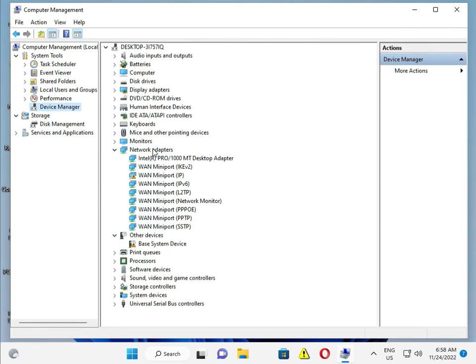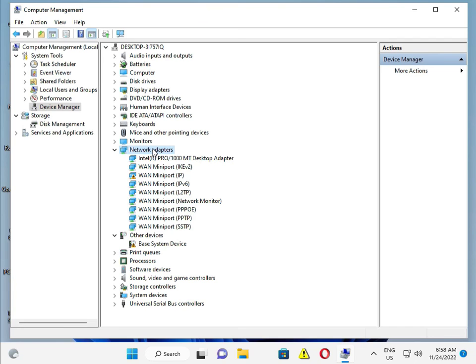If you're using a desktop, search on Google for your motherboard drivers and download the latest motherboard drivers. If you're using a laptop, search for your laptop model number and install the latest drivers on your laptop or desktop.